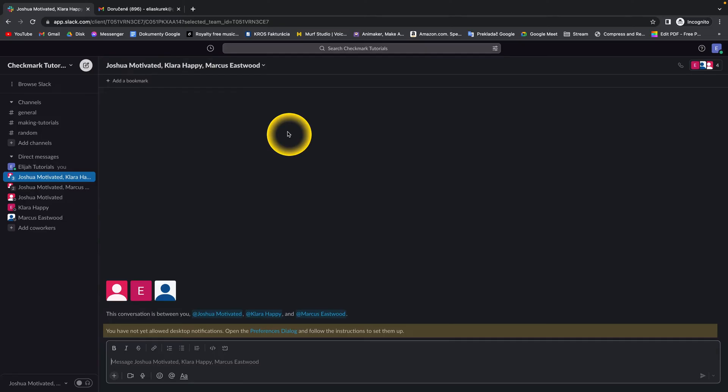So this is how you add someone to a conversation in Slack. Thank you for watching. If this was helpful to you, consider subscribing and liking this video. See you next time. Bye!